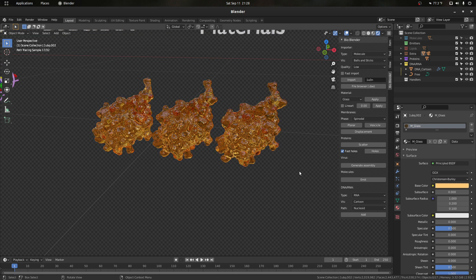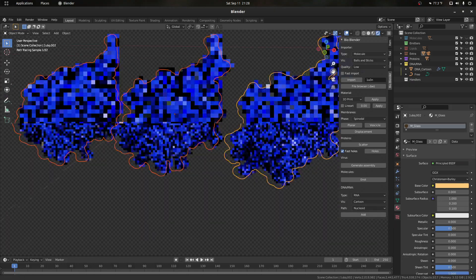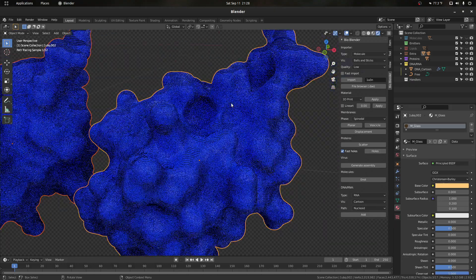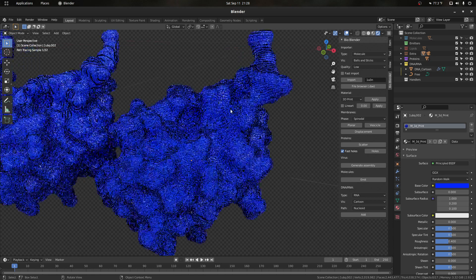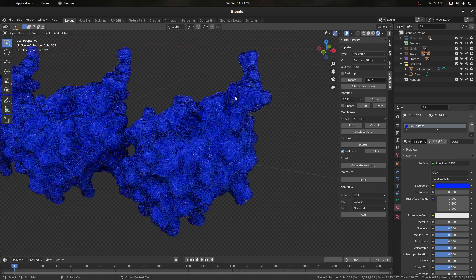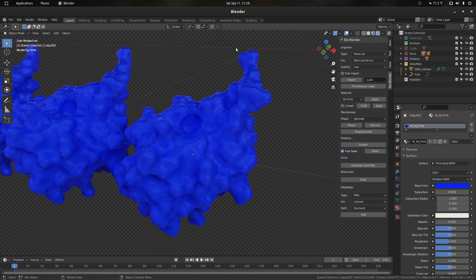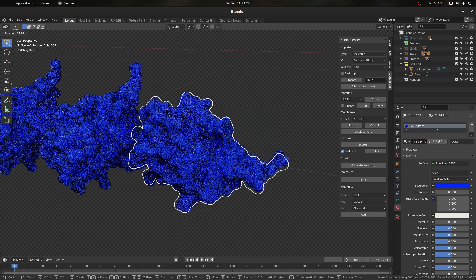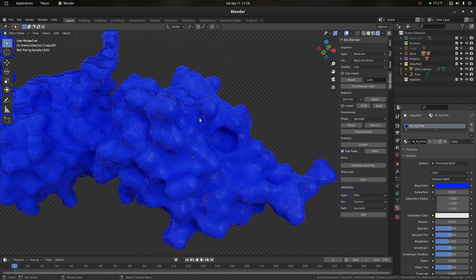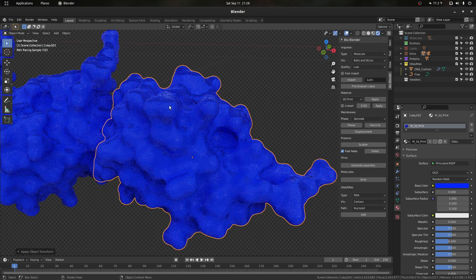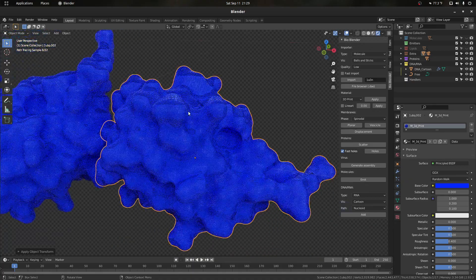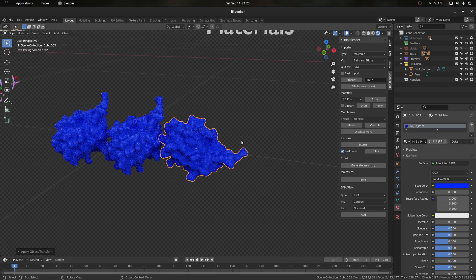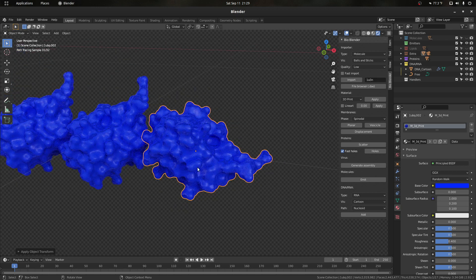Other interesting materials include a glass material and a 3D print material, which is really useful for 3D printing. Once we import our mesh using this add-on, we can export it as an STL to 3D print. We get a preview of what it would look like with the extruder on the Z-axis. If we hit Ctrl+A and apply the rotation, the pattern behaves correctly on the Z-axis. This 3D print material also works with any other mesh we want to print.